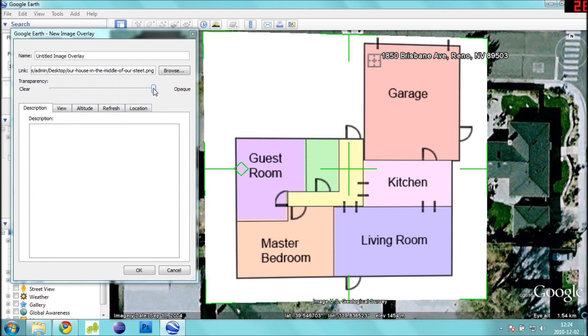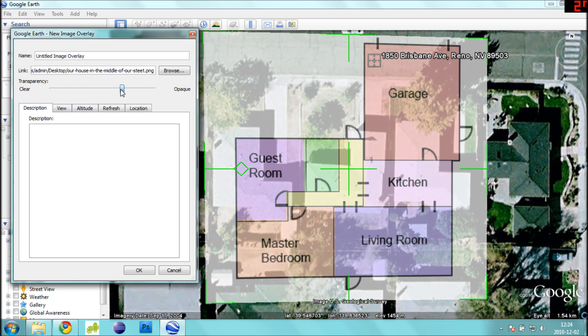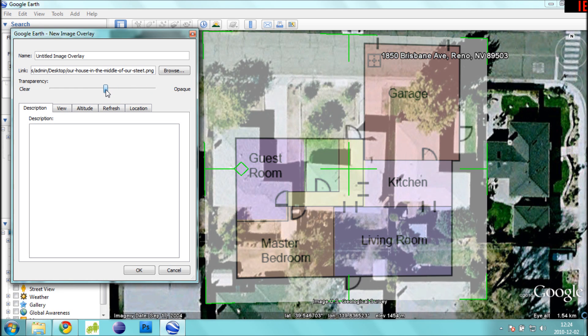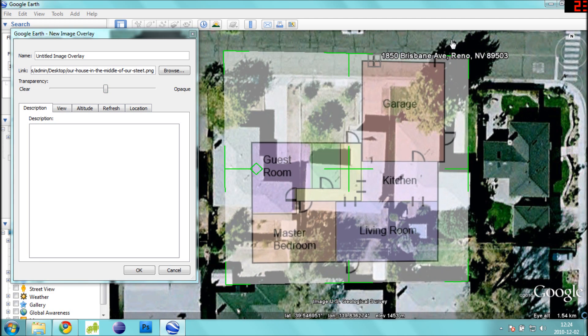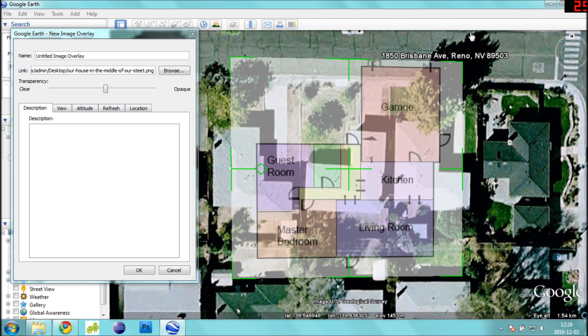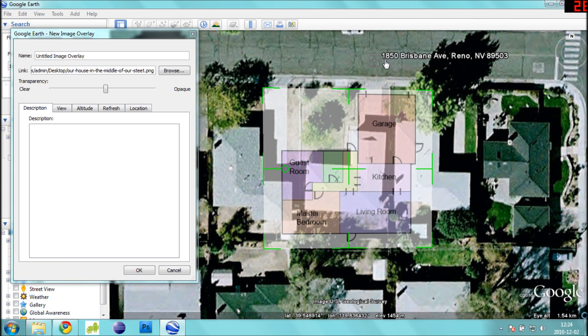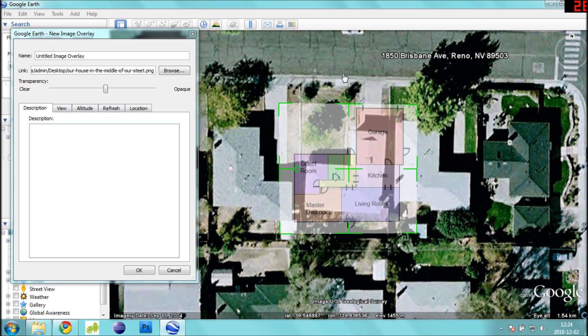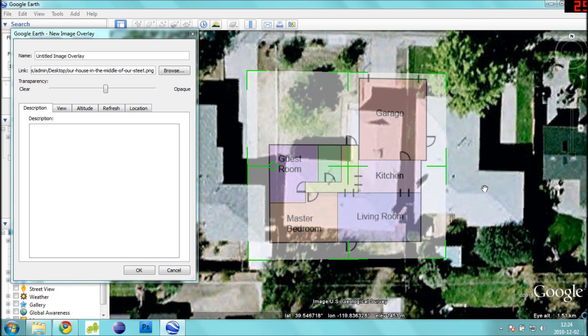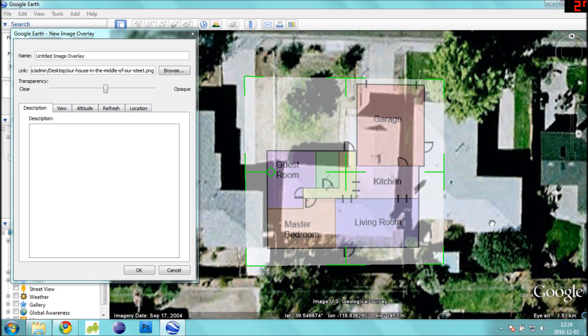Start by turning down the alpha in your picture to about 50% so that we can see through the map. Now, holding the Shift key so that we maintain the original image's aspect ratio, scale the picture down to fit it exactly over your building.